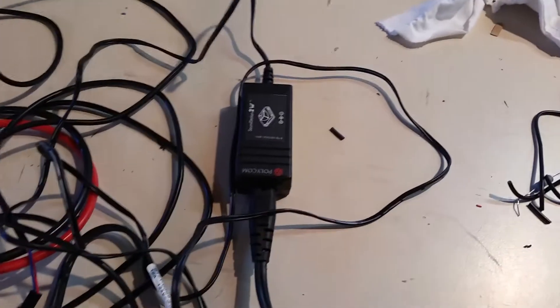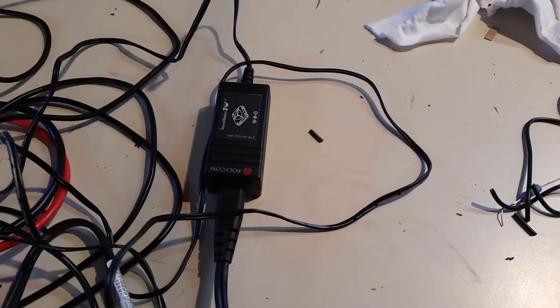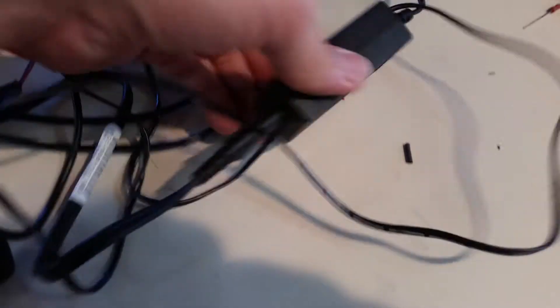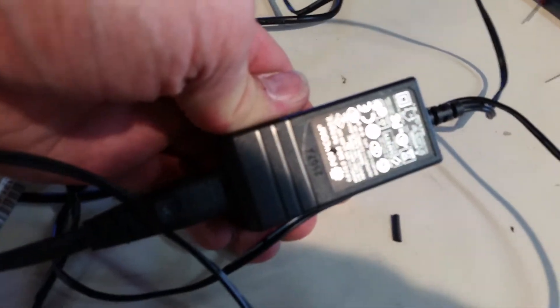So I went to my local PC recycle place and found this tiny little AC 12V power supply.